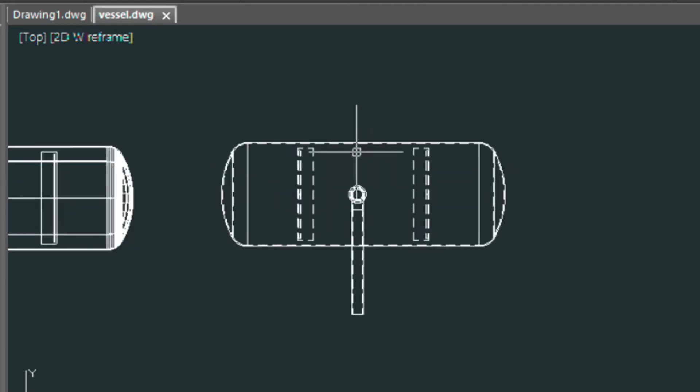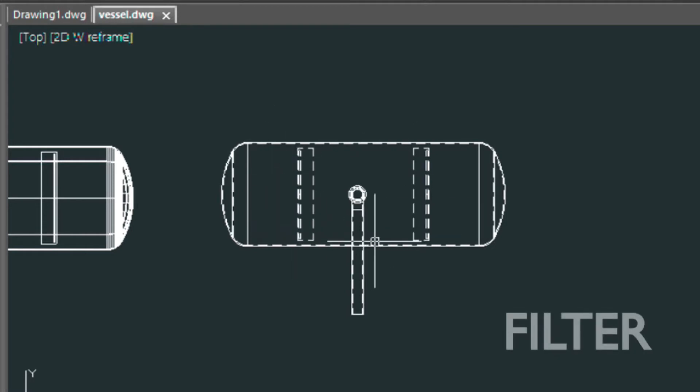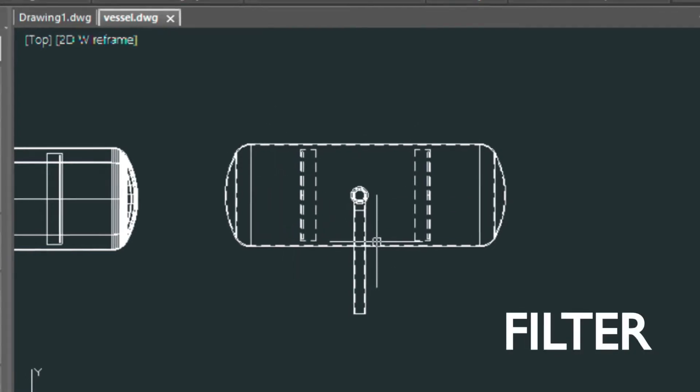How do I separate the dashed lines, let's say, and put them on another layer? I wanted to show you another tool that's available in order to do that. It's called filter.